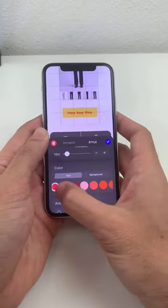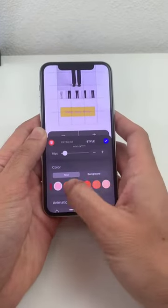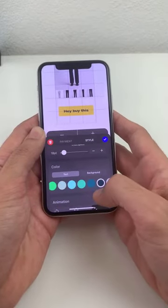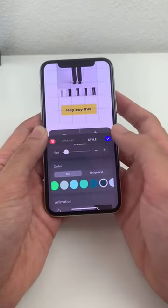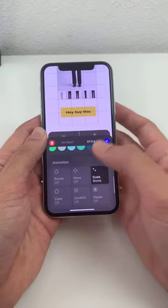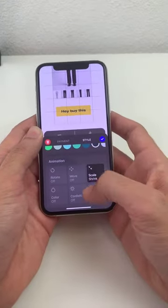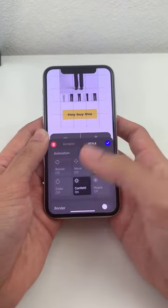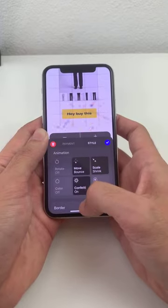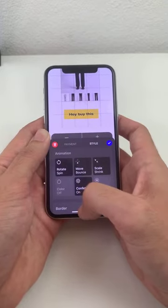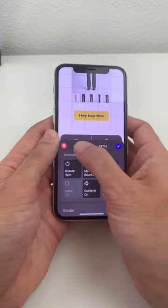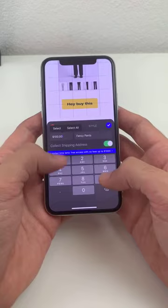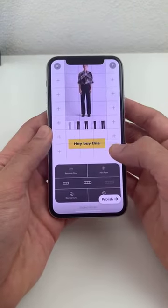You have all these different options — you can really get lost in this forever. All the same animations are there too. If you want something fun, you can make confetti pop out when someone taps the button, make it move, make it rotate — all kinds of really fun stuff.